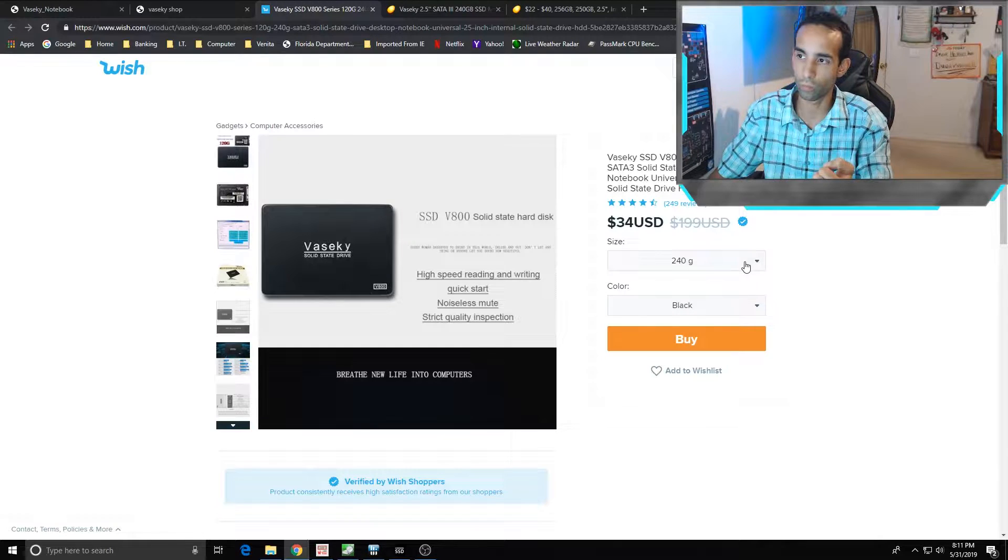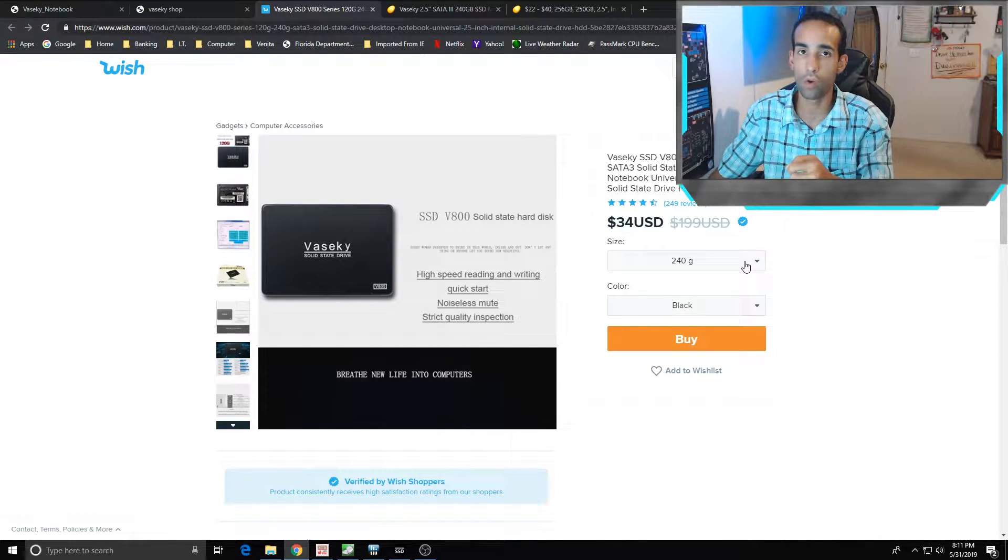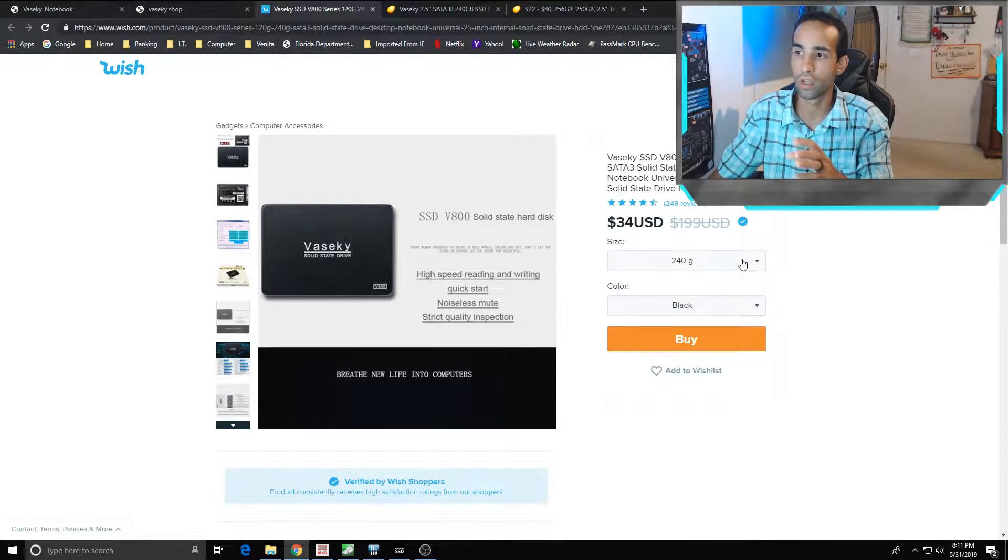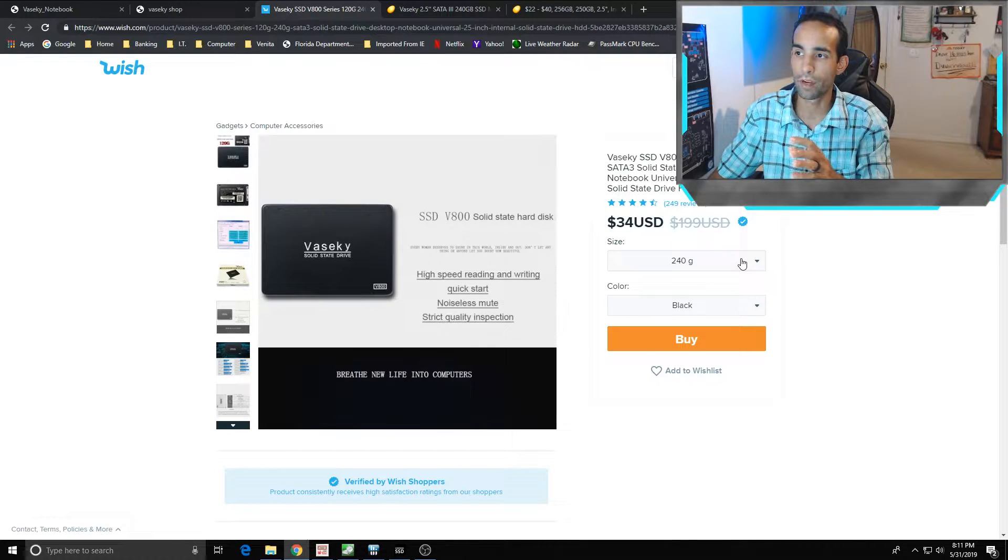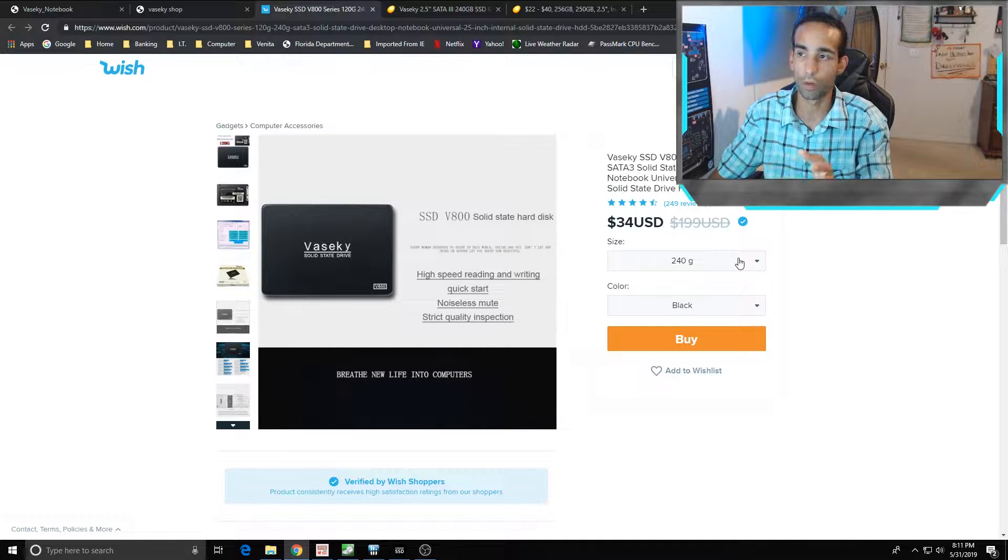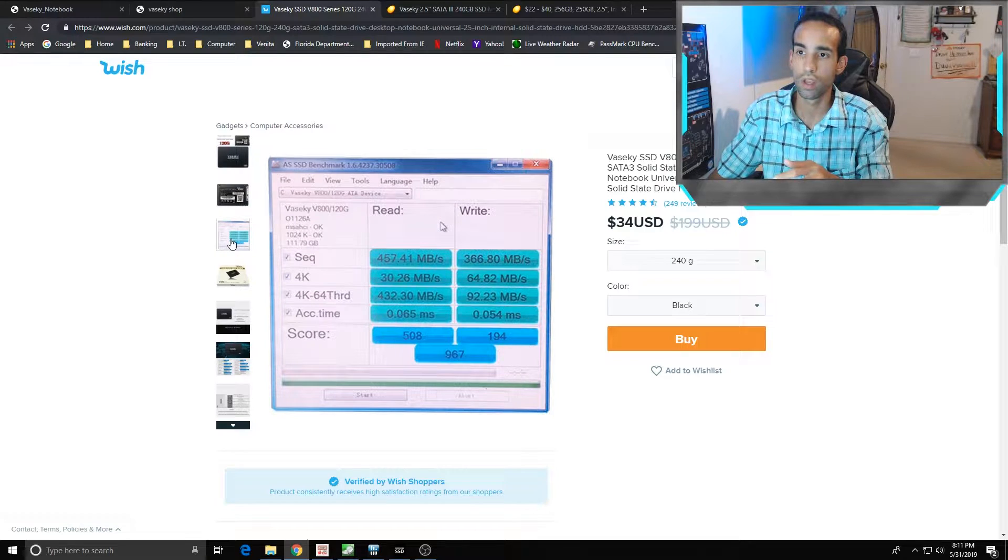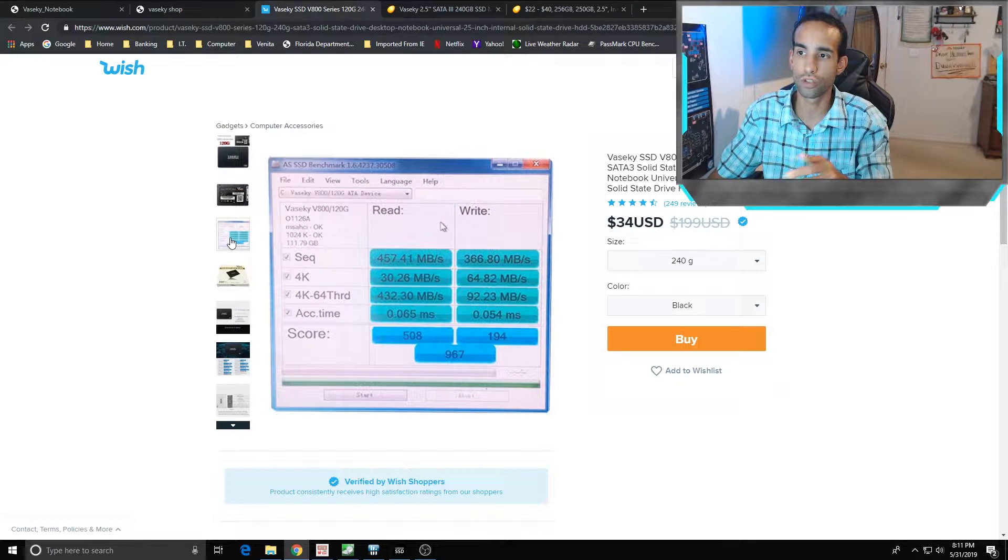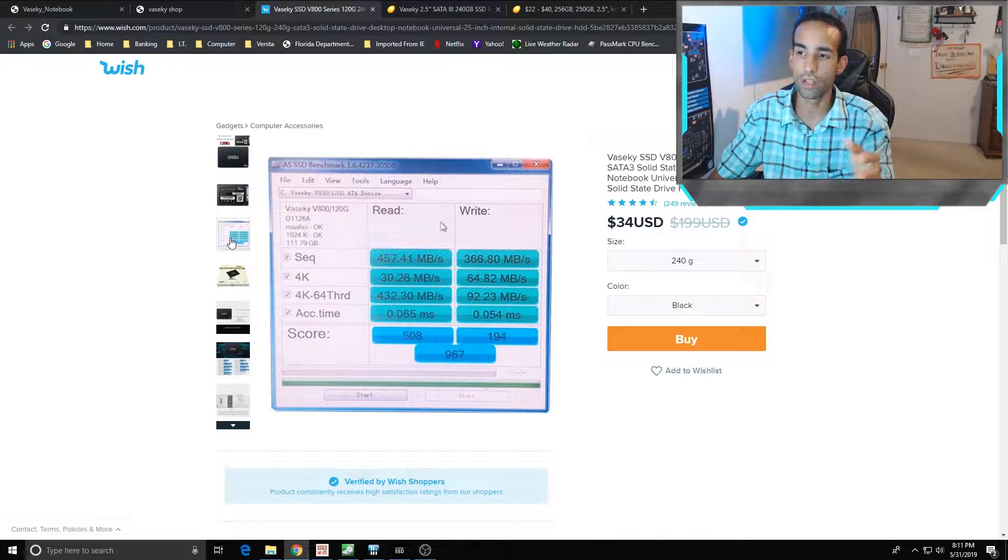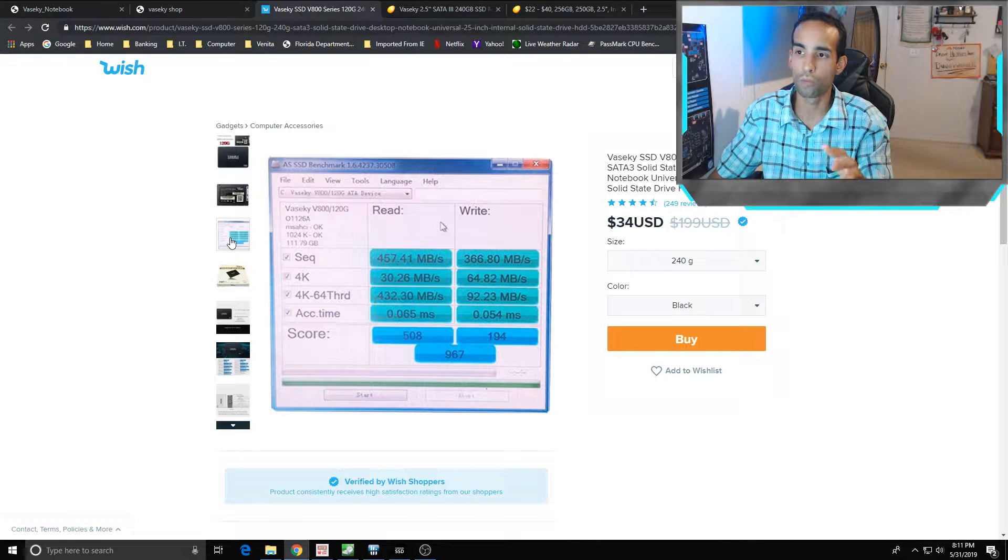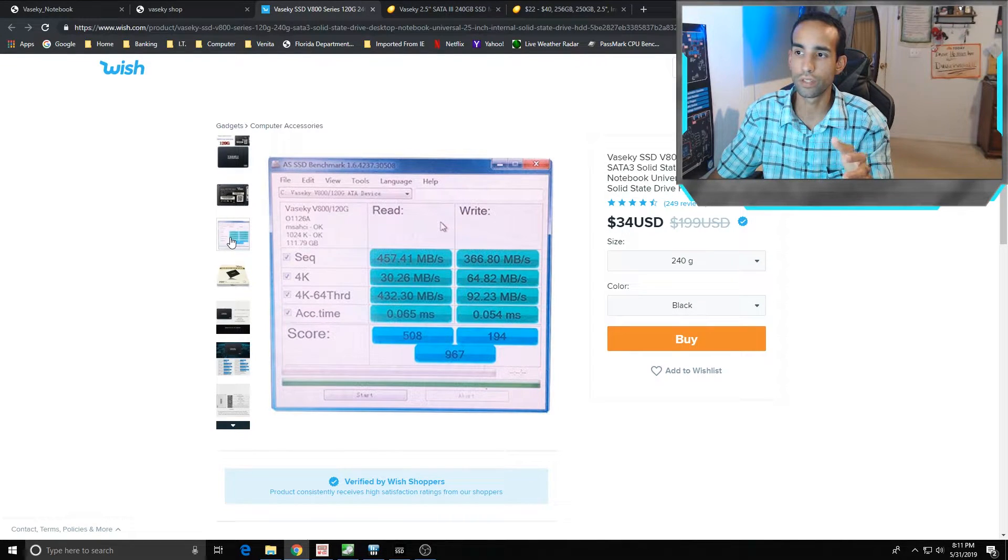Looking at the price, it is now I paid $24 plus shipping so it brought me up to around $32. Whereas if you buy it now on Wish, I don't know if it was a discount or what I paid, you would pay $34 plus shipping so it'd be around $40-$42 dollars depending on where you live.